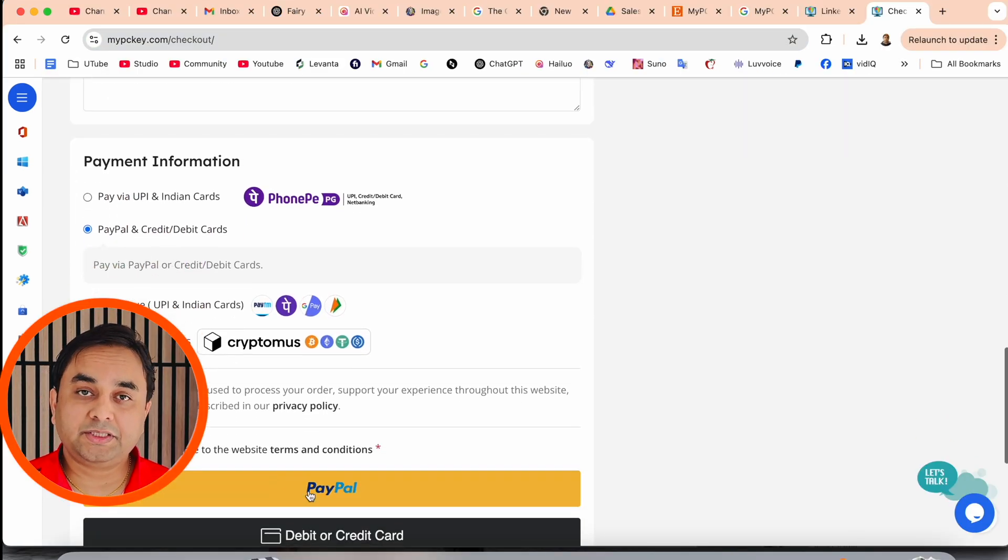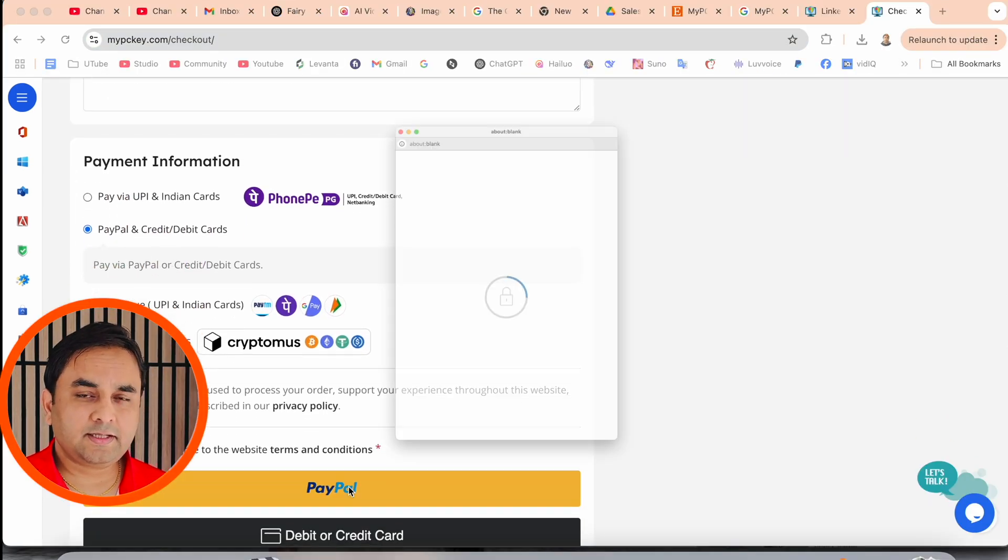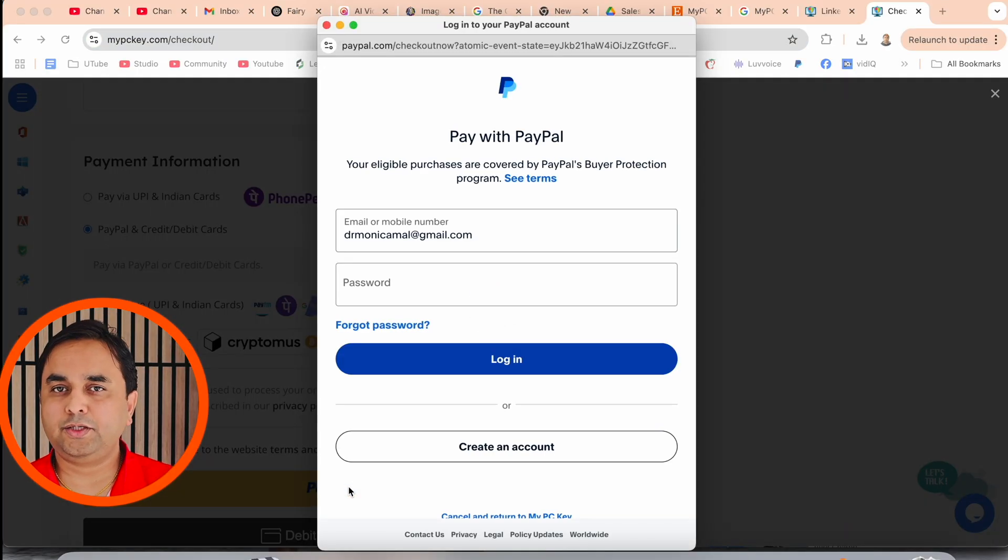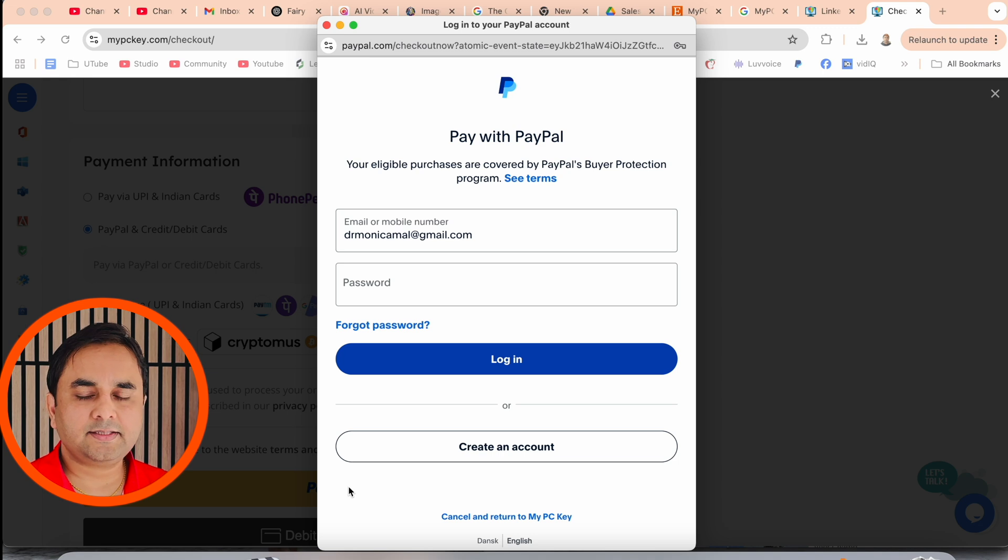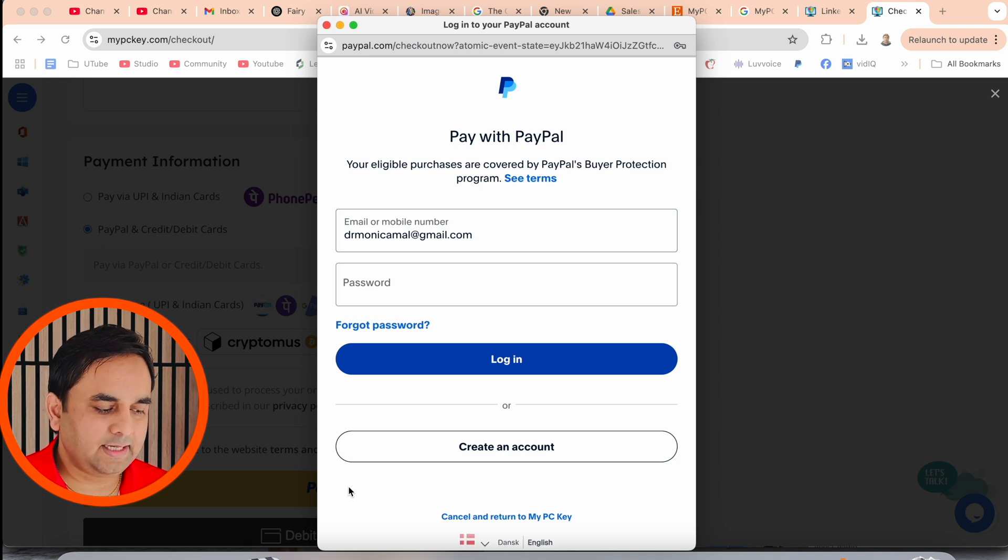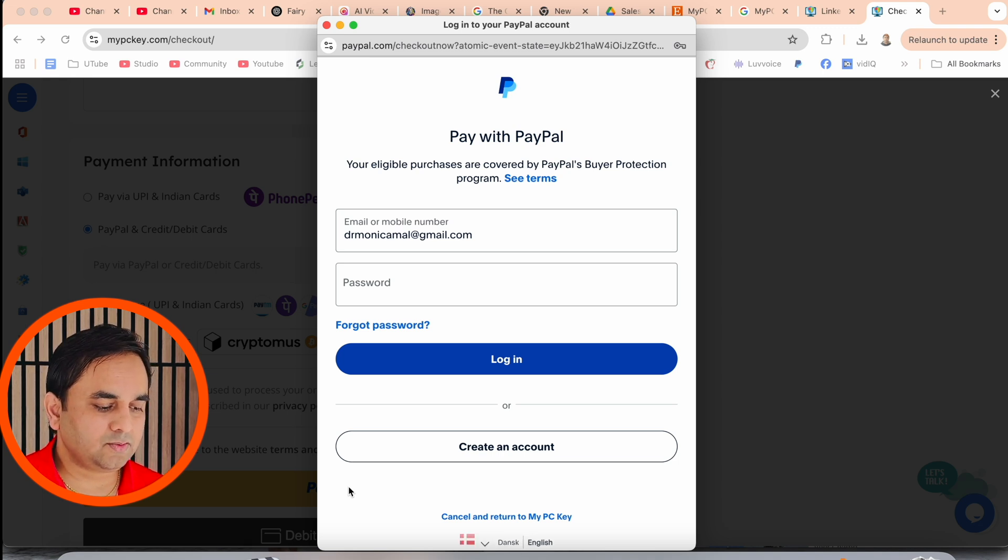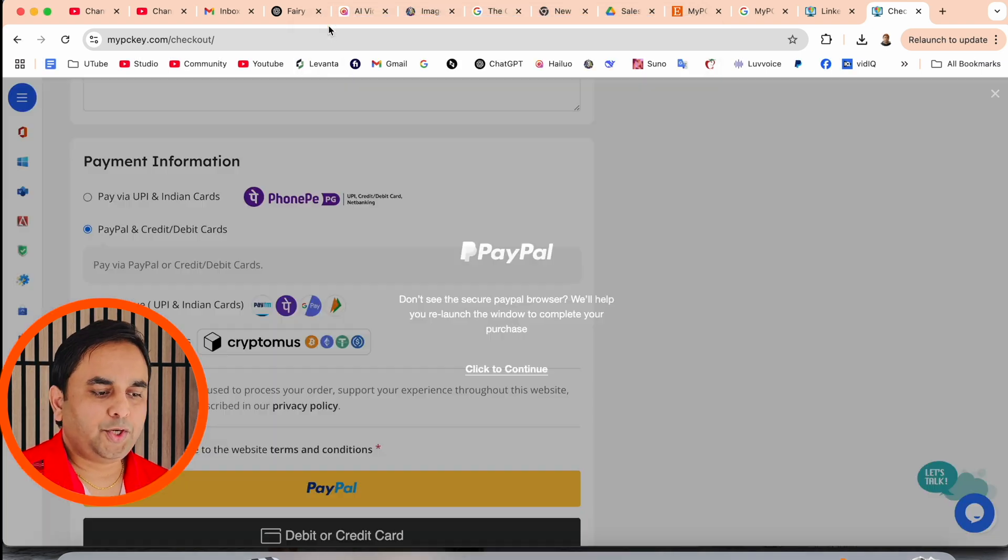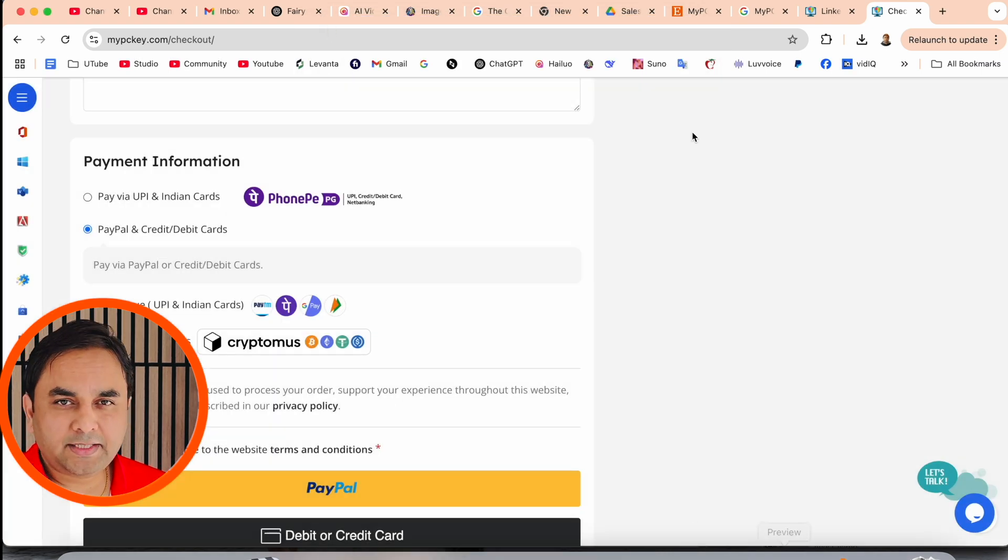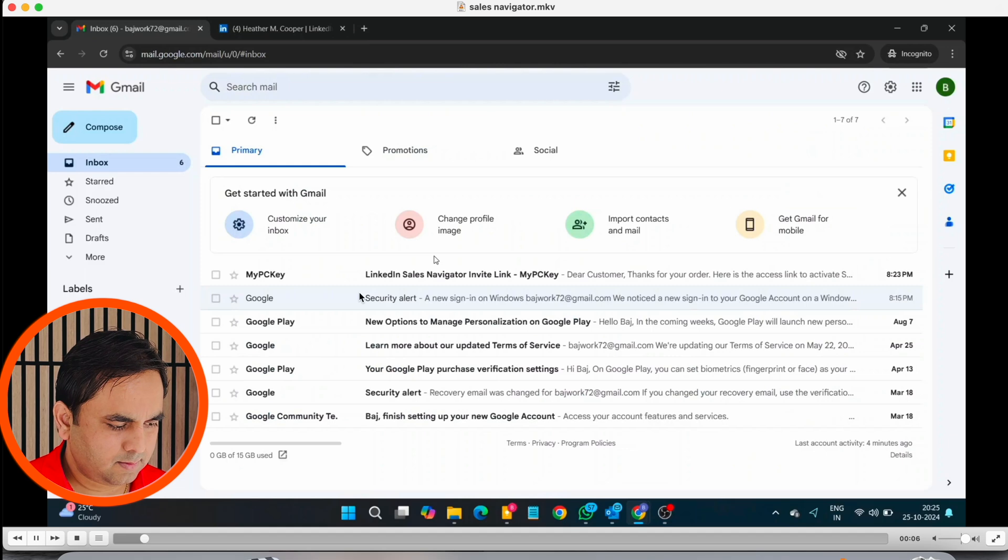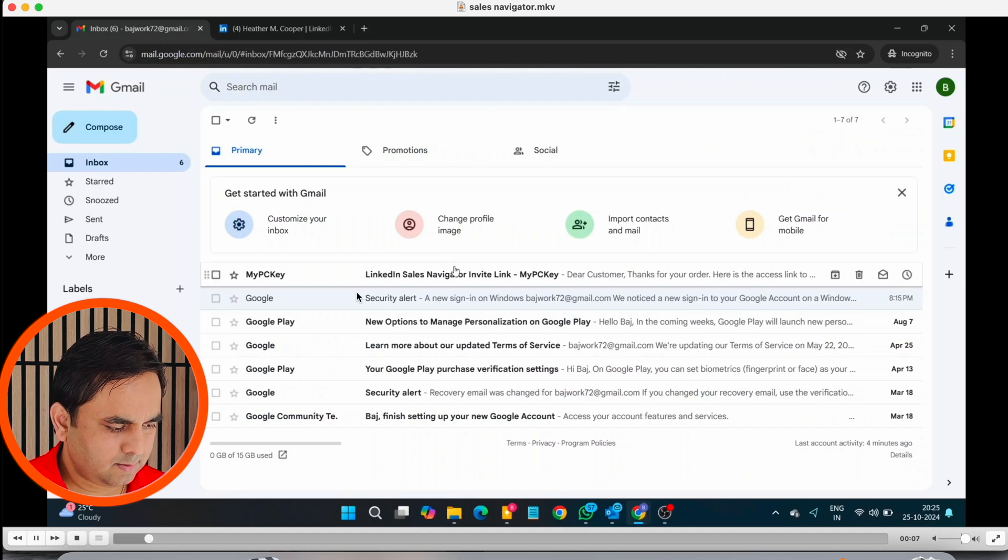So after you purchase the subscription, one email comes in your email address. So accordingly, you should click and then after activate the subscription. So I just simply click here, the PayPal authentication point of view, I complete this process. And after that, we can see which type of email we are receiving.